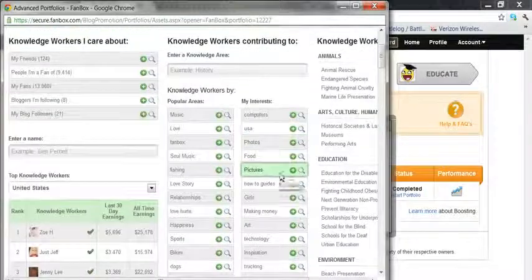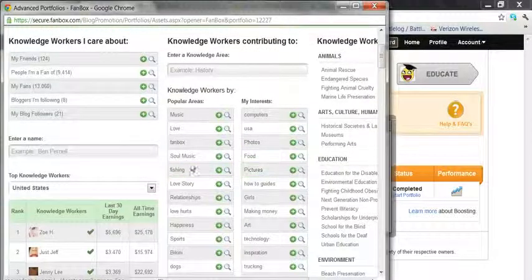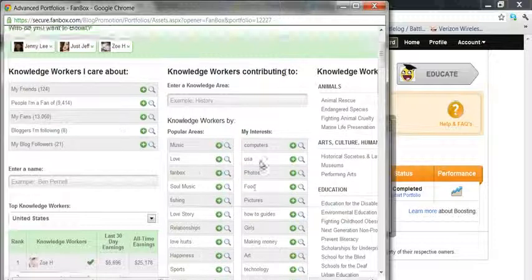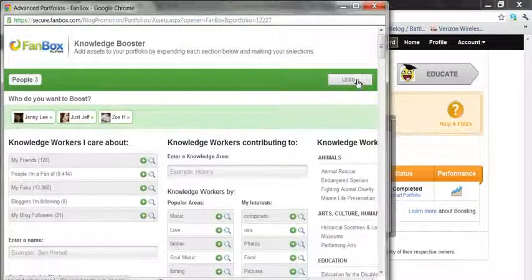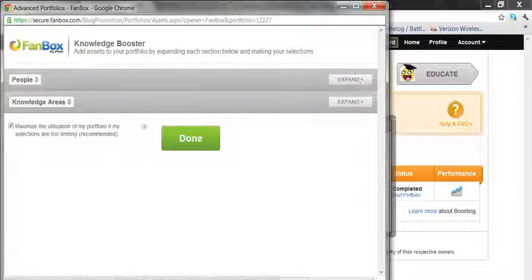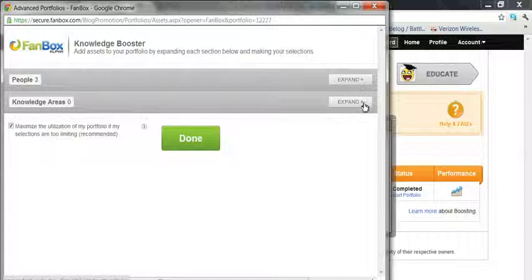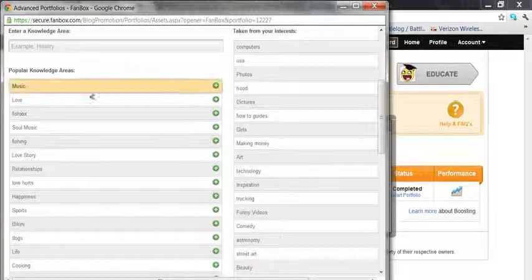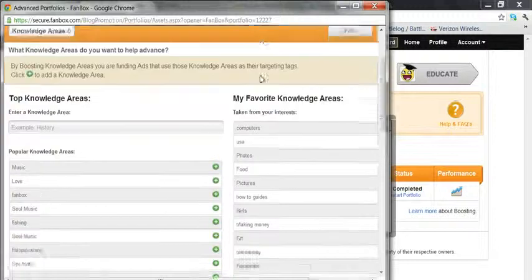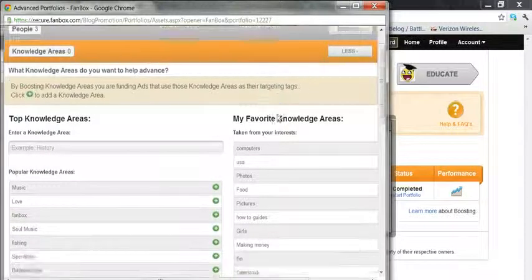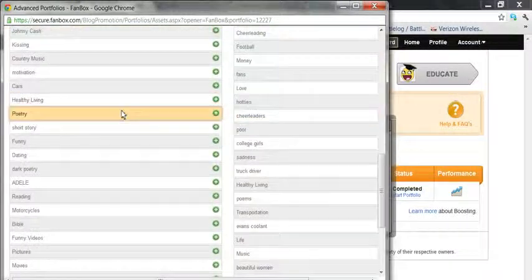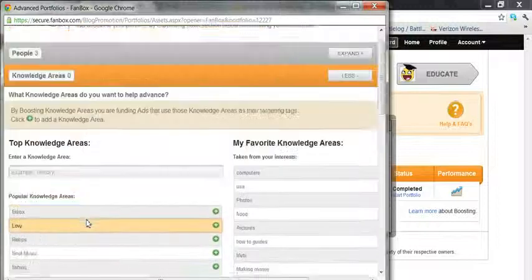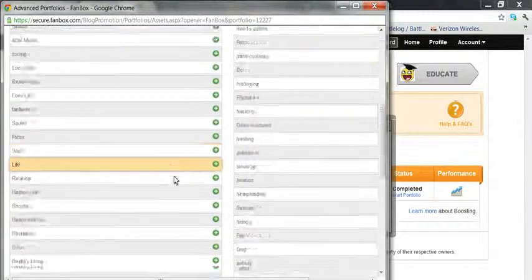Or you can select knowledge areas that you want to fund that they work on. I like selecting people, but you can do knowledge areas. Now I haven't really done this myself, but you can pick your own favorite knowledge areas or what's really popular, or you can input your own. Pretty cool.